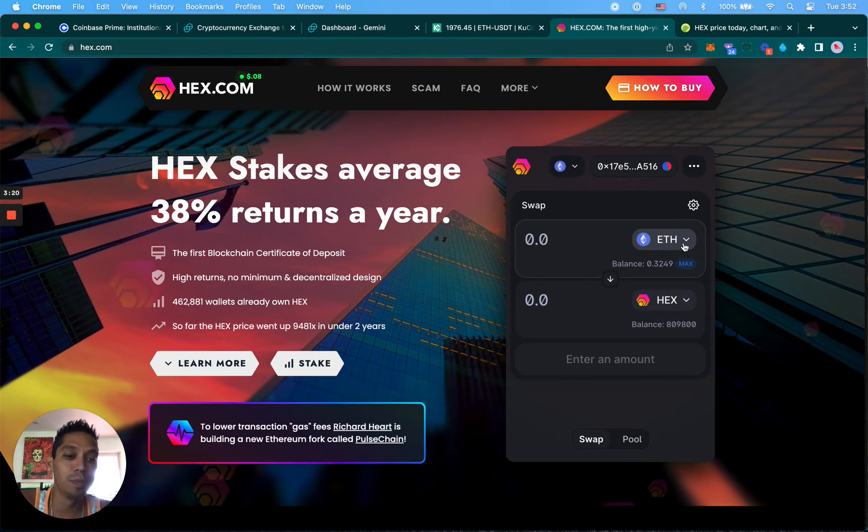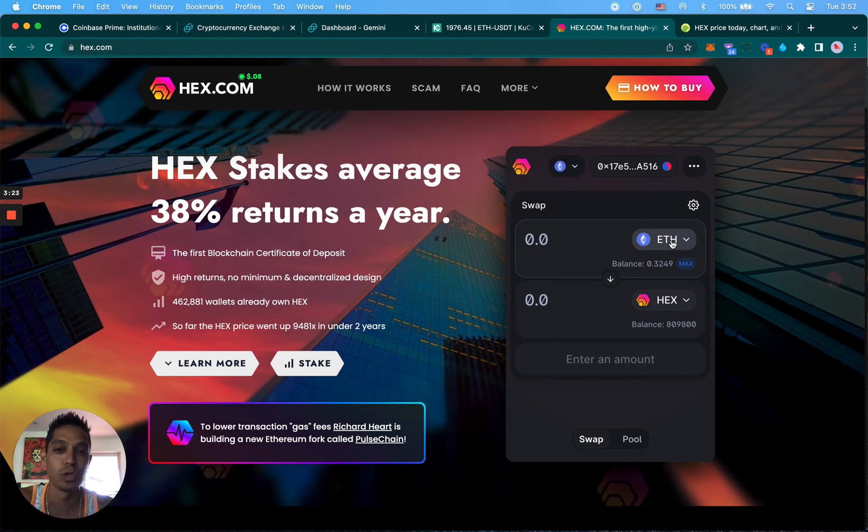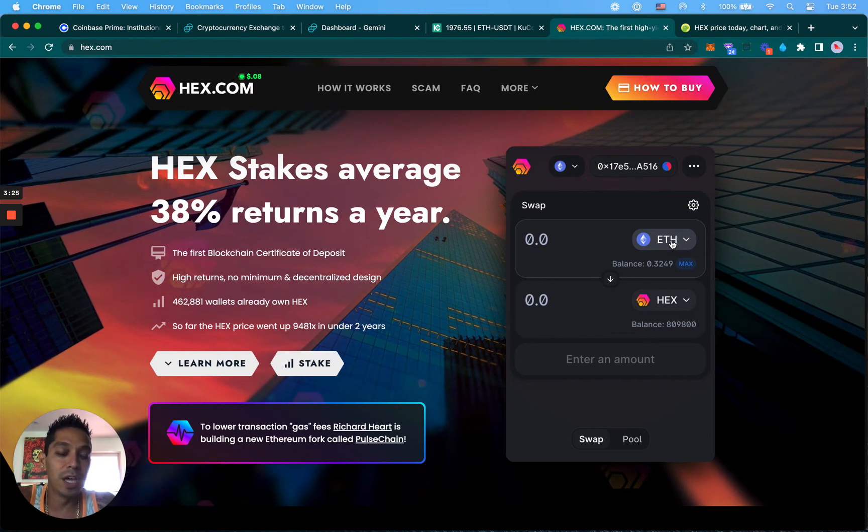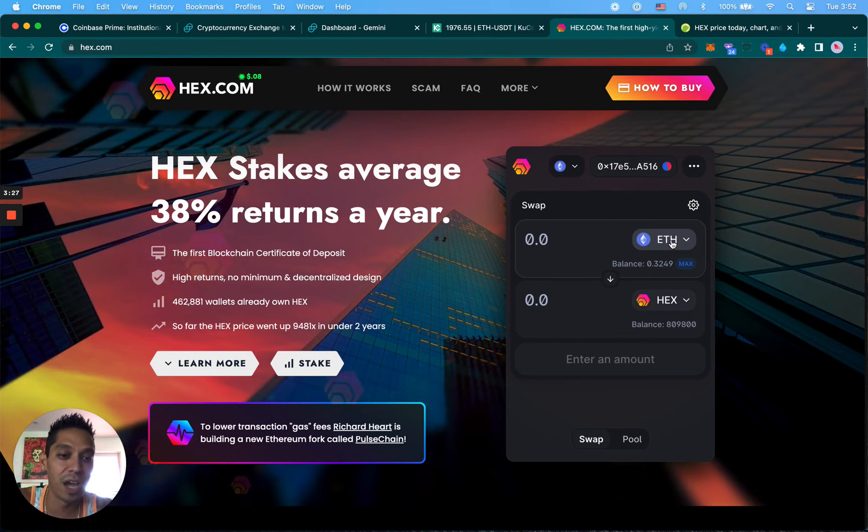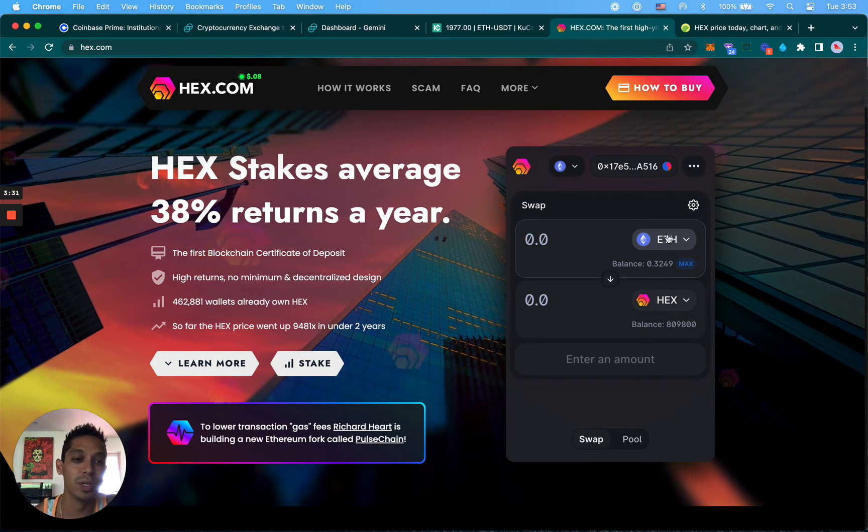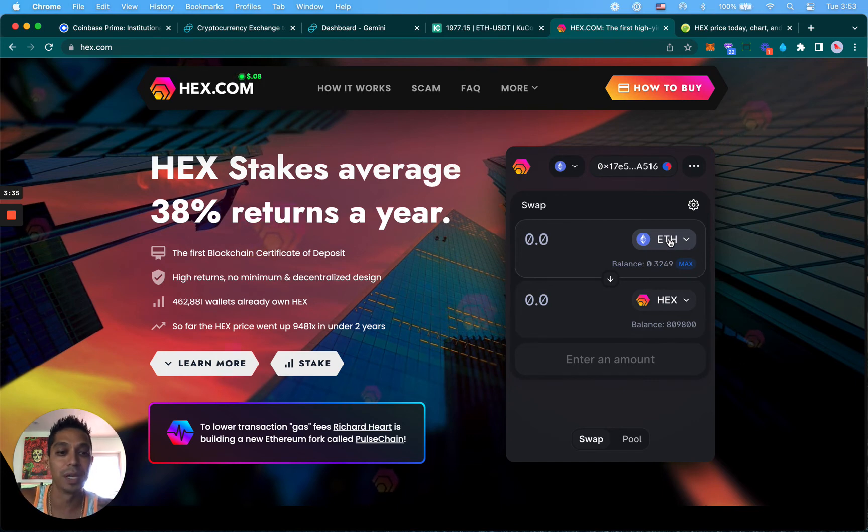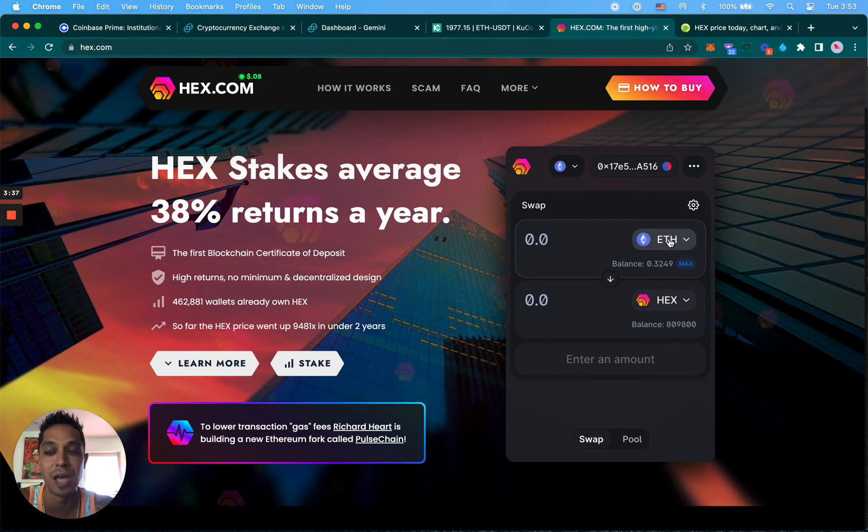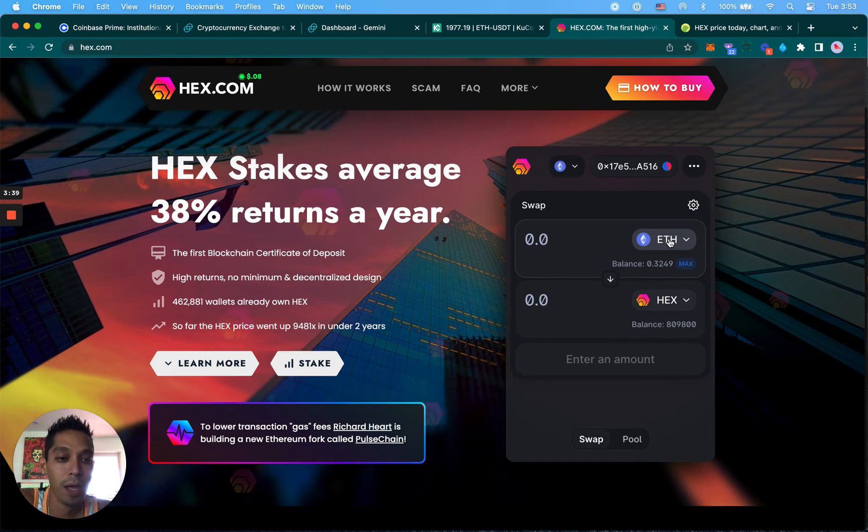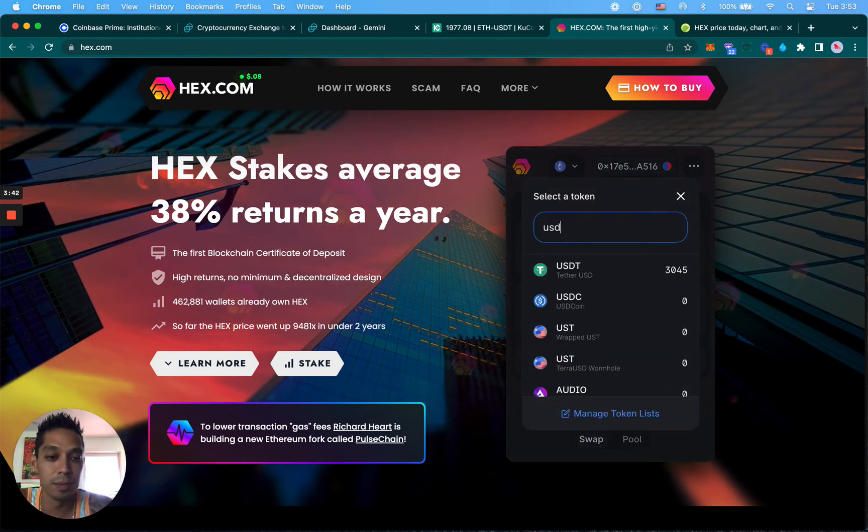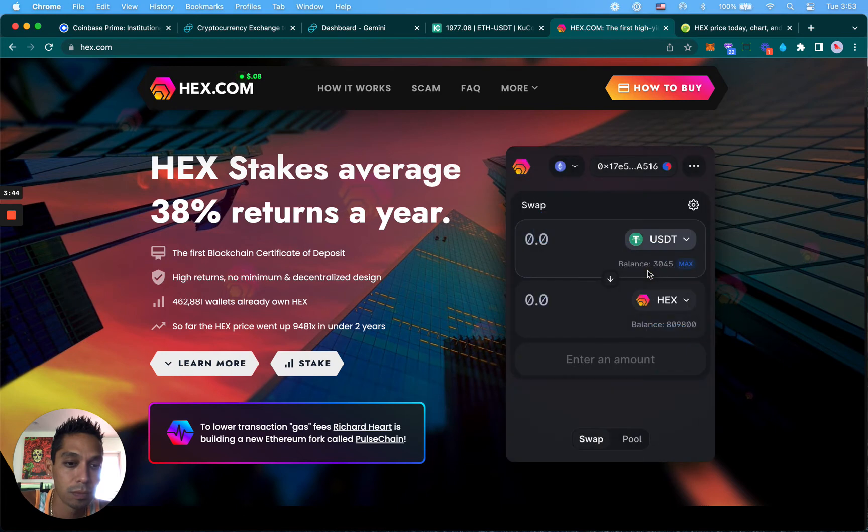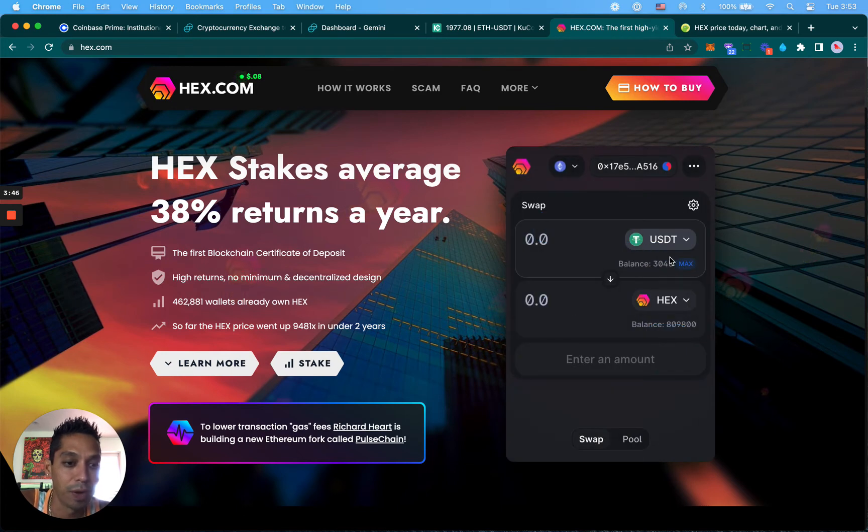I can swap out some USDT or I can swap out some ETH that I have and get more HEX. I like to keep some ETH in my wallet because anytime you're doing some sort of transaction they take the fees in Ethereum. So it's good to have 0.25 or 0.2 Ethereum in here so you have some money for swapping and making transactions on the blockchain. I'm actually going to use some USDT and swap it out for HEX.